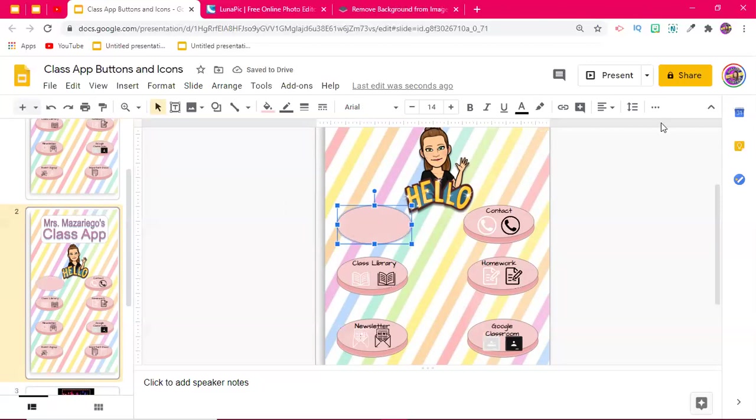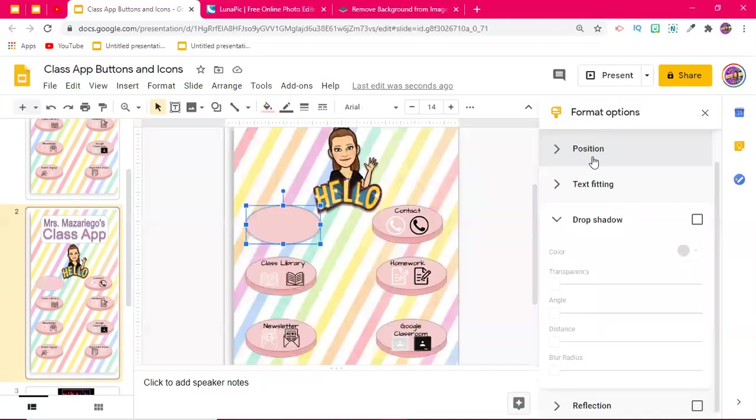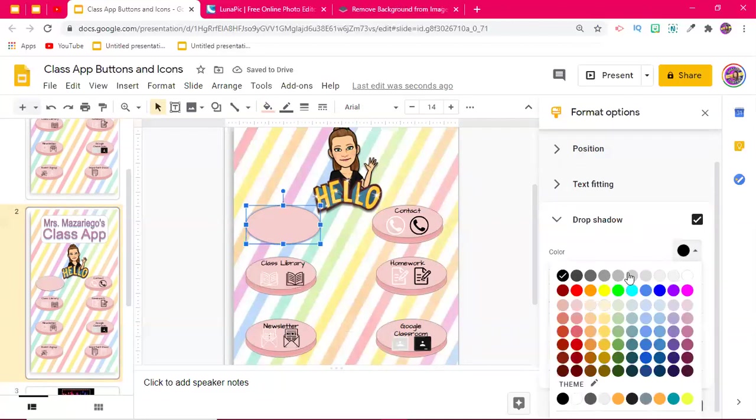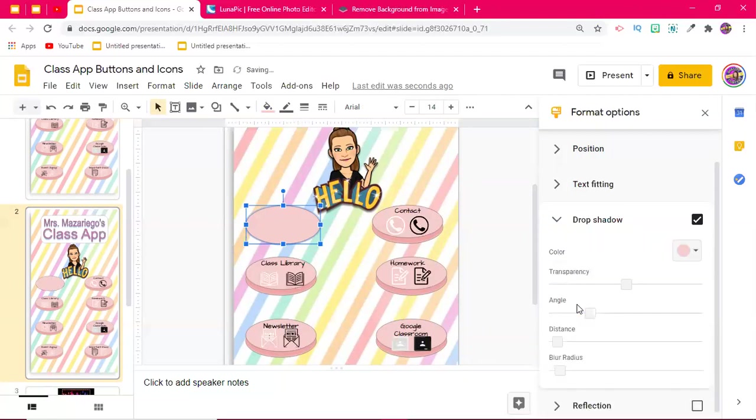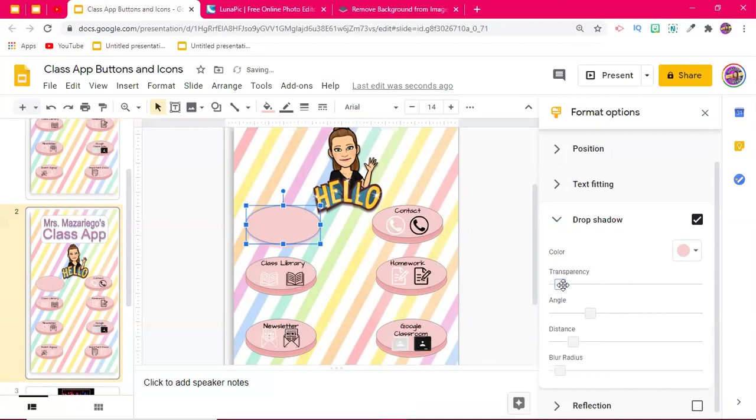Okay, and then from here, I'm going to go to format options. So I click the three buttons up here. Yours might just pop up. Okay, I'm going to choose a drop shadow. And then I'm going to change the color of the drop shadow to the same color that I chose for the button. Okay, from there, I'm going to come down where it says distance and I'm going to left click and I'm going to drag this out just a little bit, maybe a little bit more.